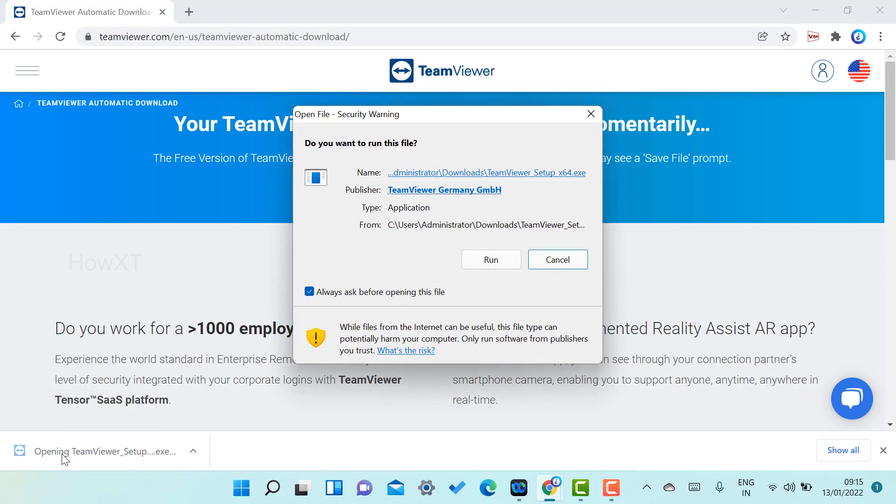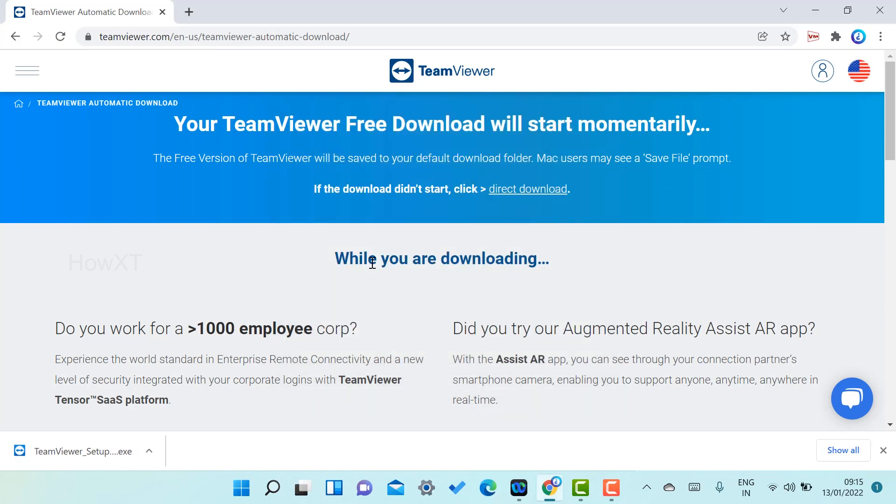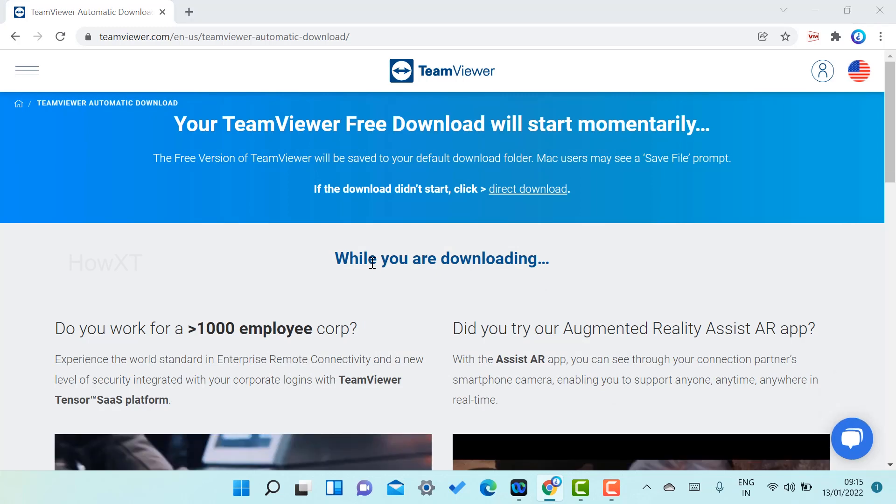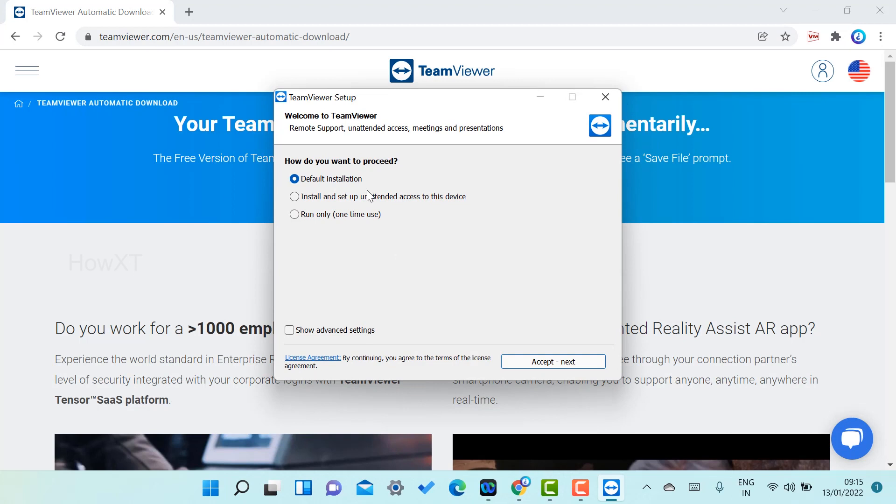Just double-click on that. Automatically your setup will be going to run over here. Just click the run option. Automatically your application, the TeamViewer application, is going to run on my computer.